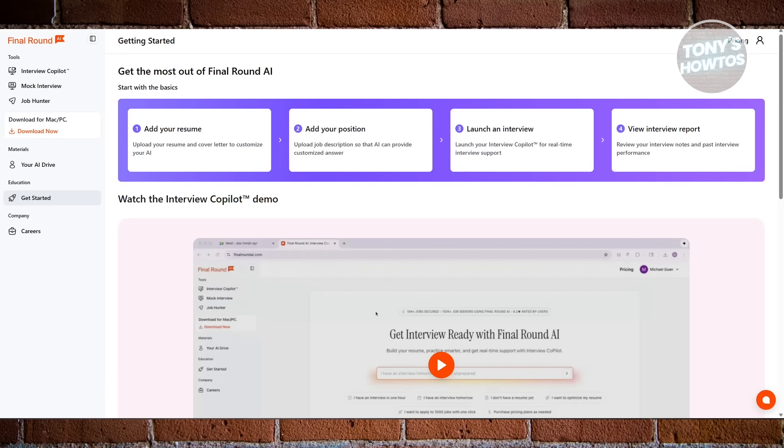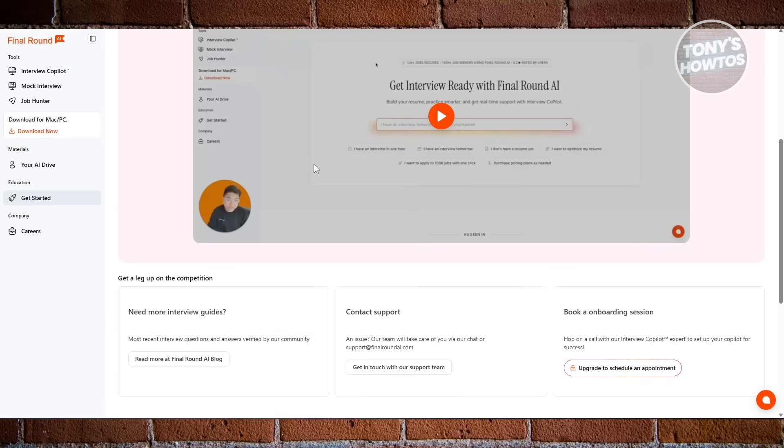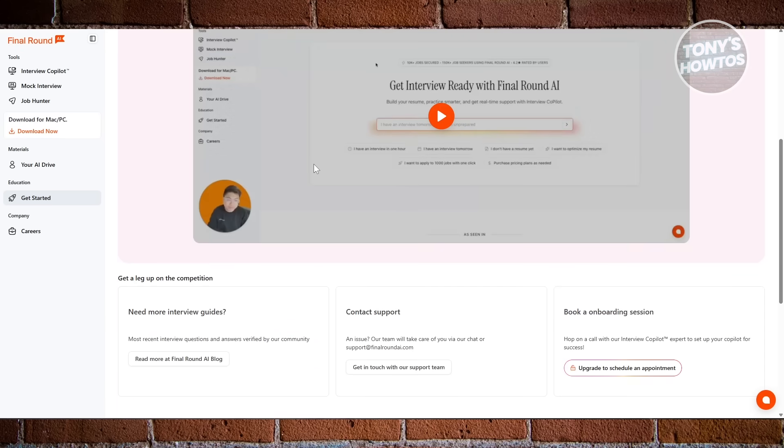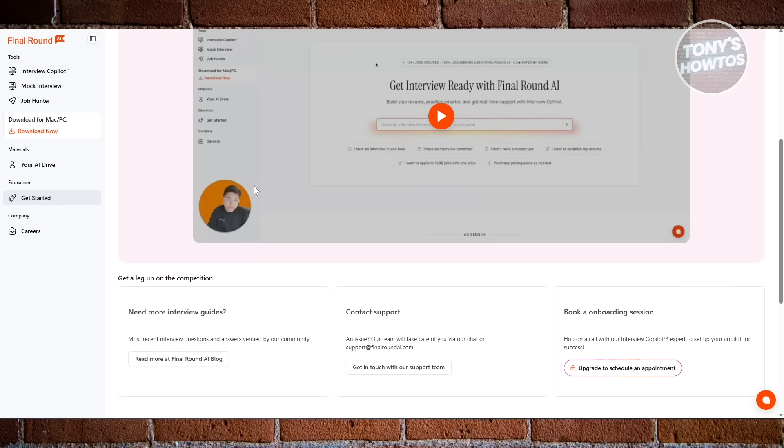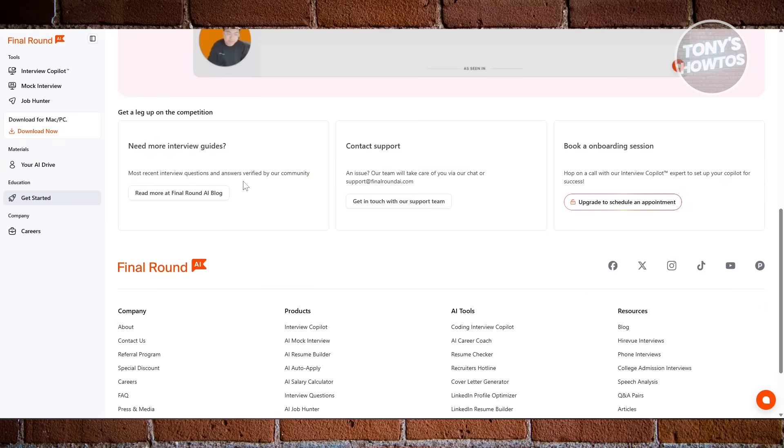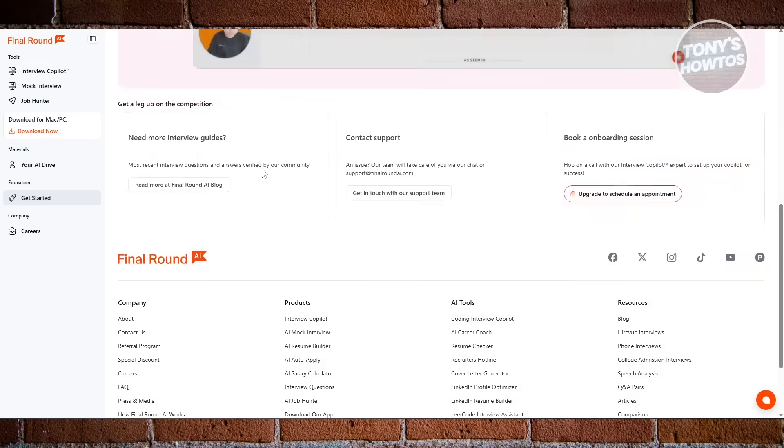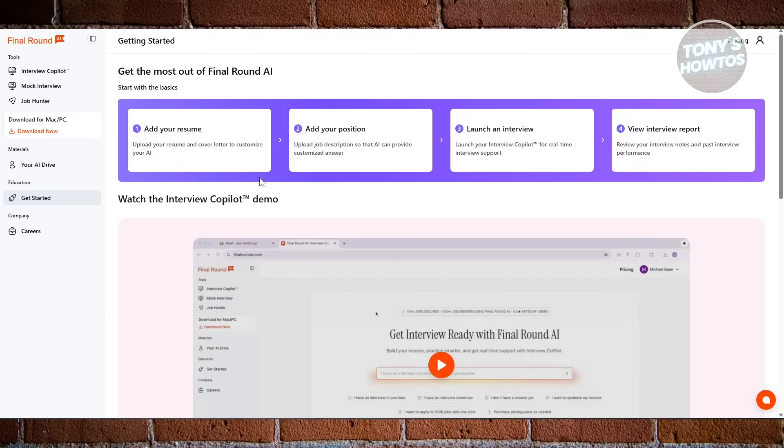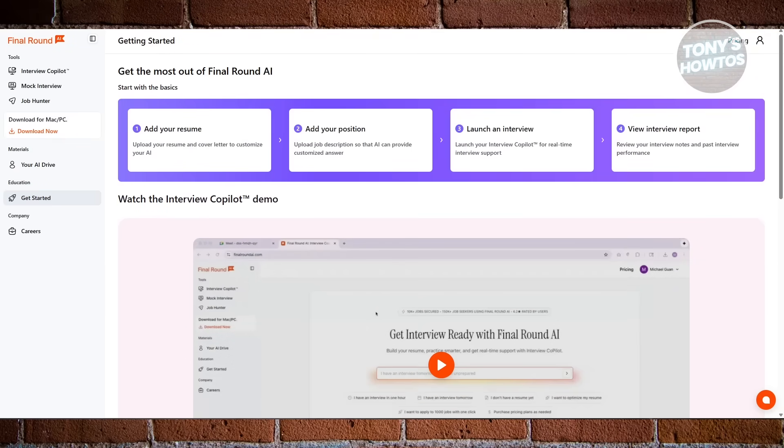Final Round AI makes the process a lot smoother. You tell it your role, experience level, and where you need the most help, and it automatically builds a custom prep path for you. It feels like the tool is walking you through the process instead of leaving you to figure it out.